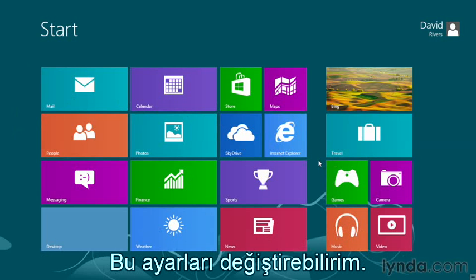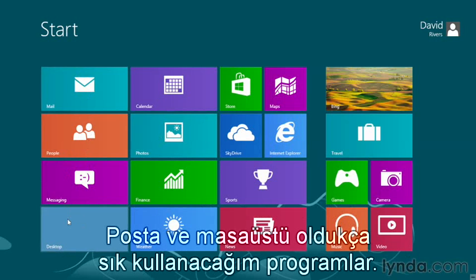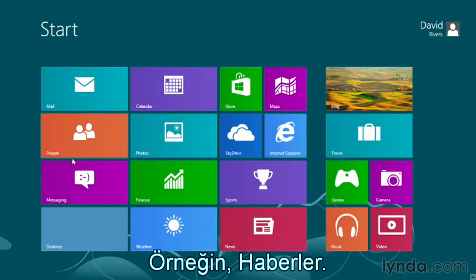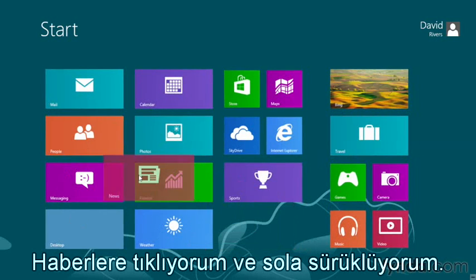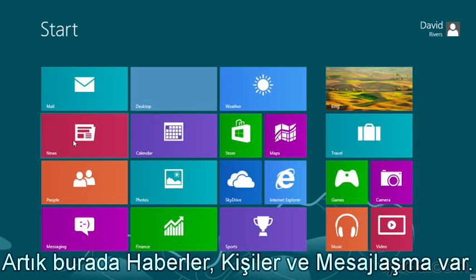These are settings that can be changed. Let's say we want to rearrange our tiles so the ones we use most often are over here on the left-hand side. Mail and desktop — I'm definitely going to use those very often. But there are others here that I might use more often than messaging and people. For example, news. I'm going to click and drag news over here to the left, and you can see what happens. Now I have news, people, and messaging here.